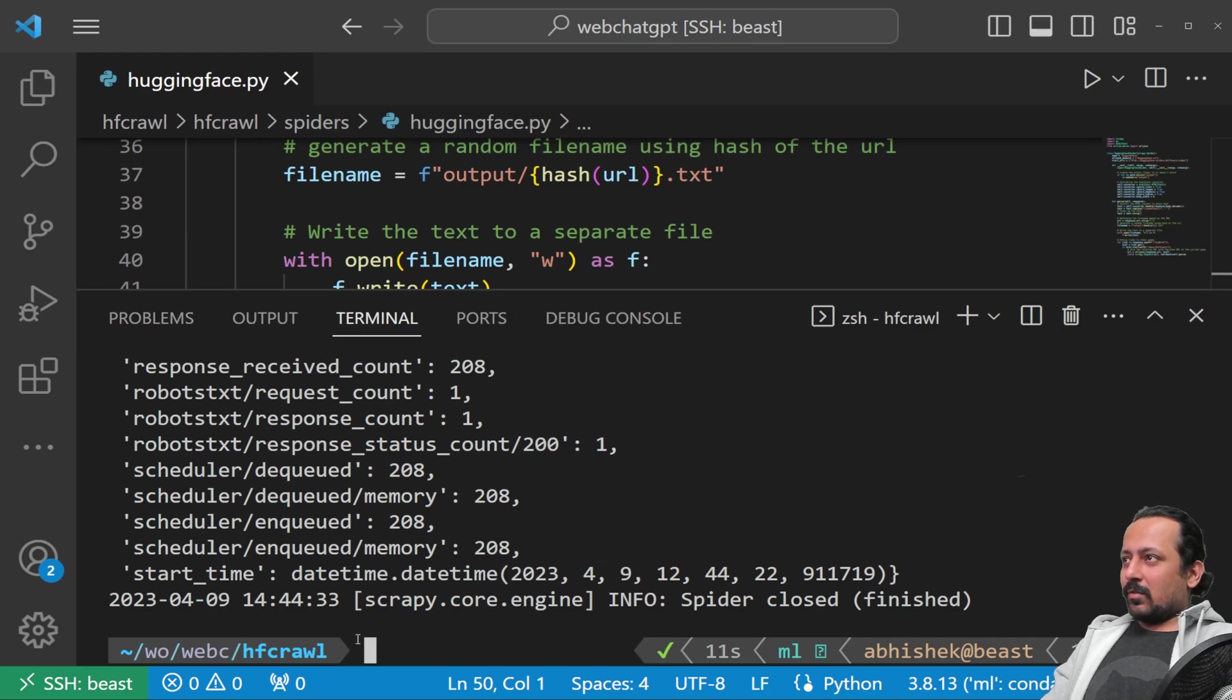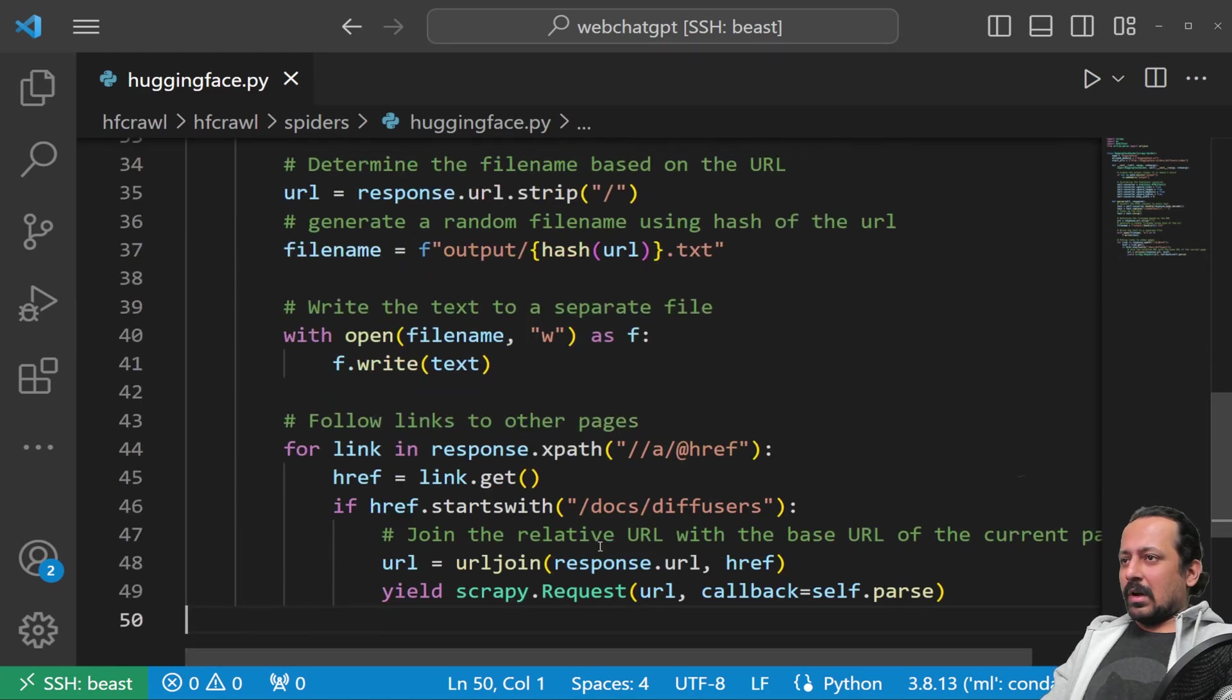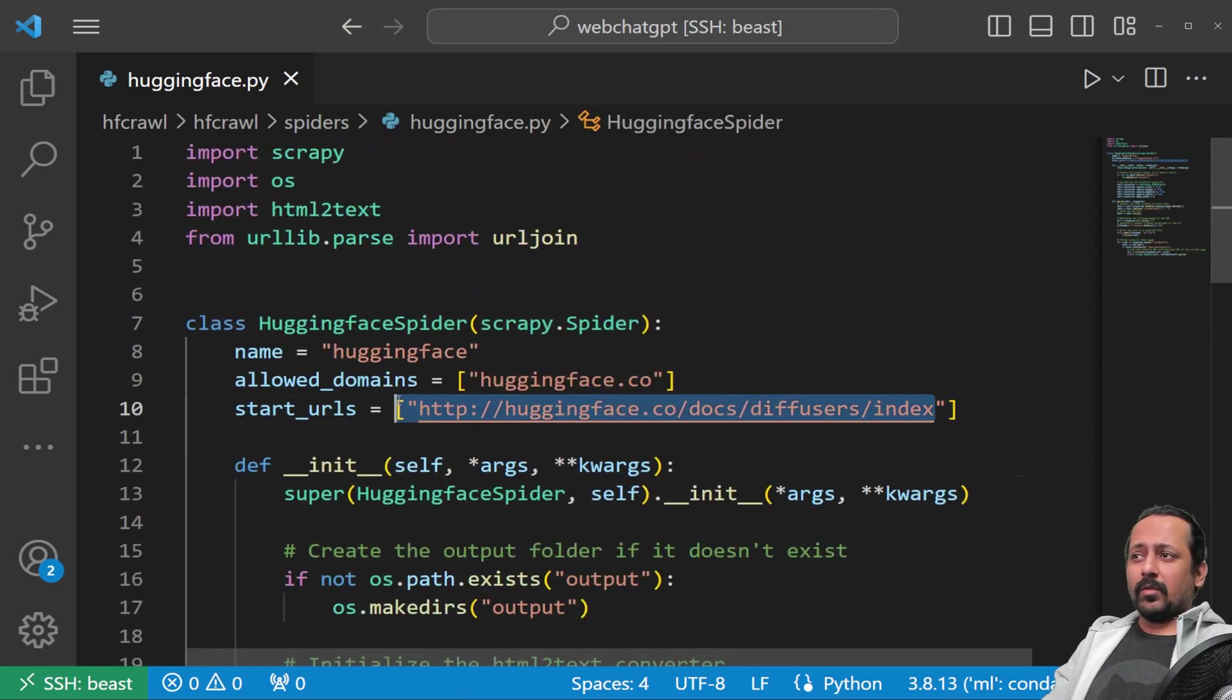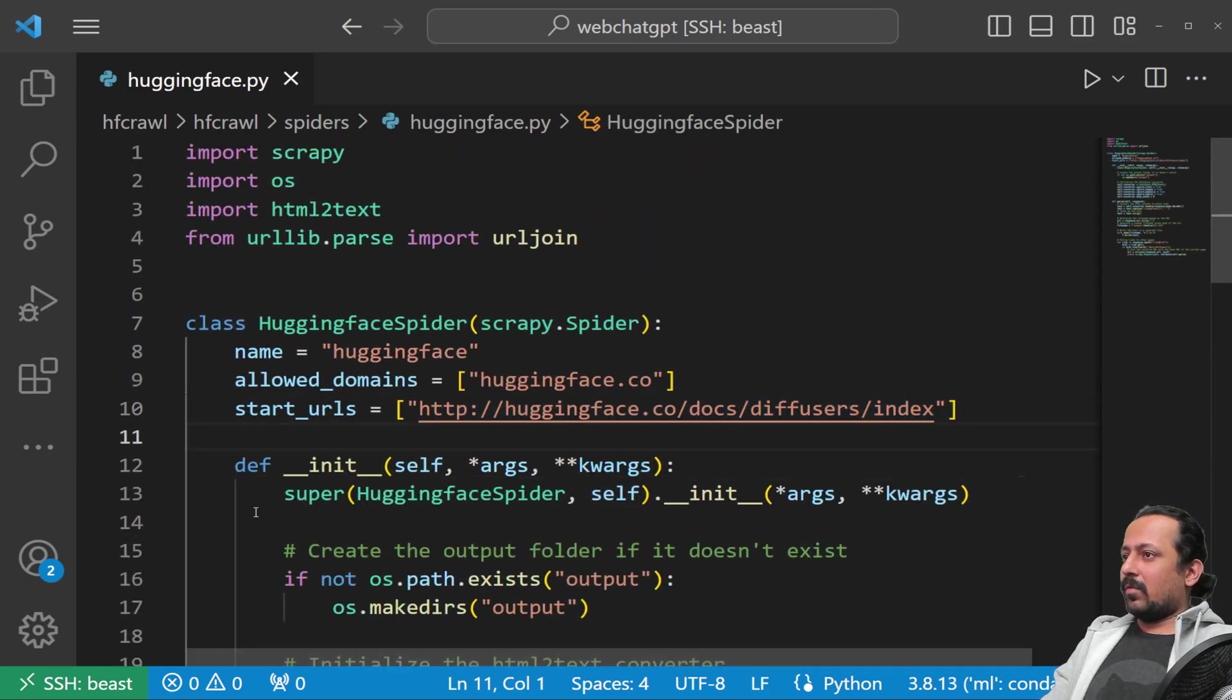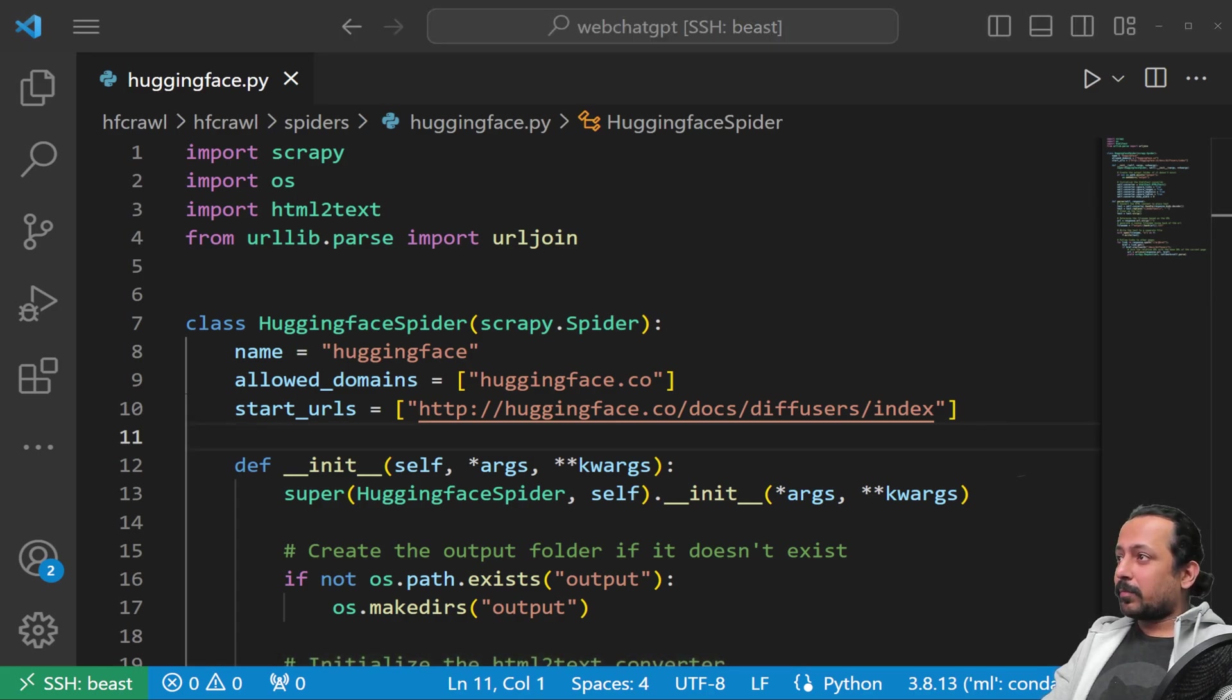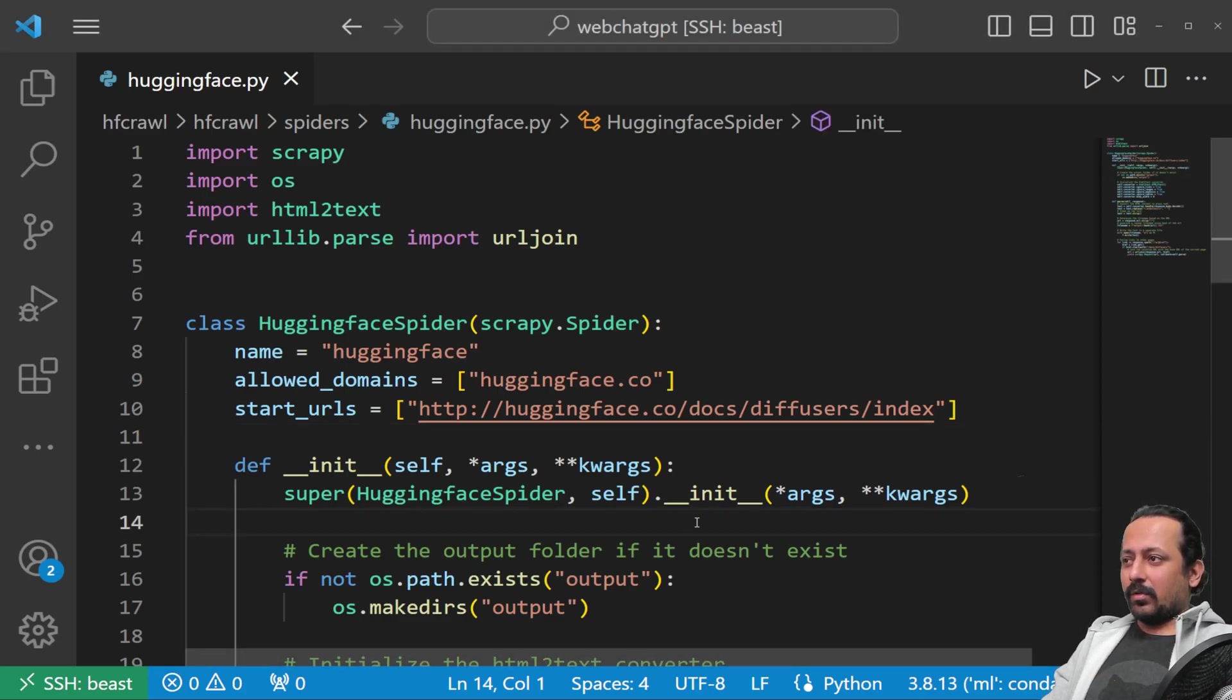It went quite fast; the crawling is done, maybe because we only crawled the diffusers documentation. If we include all the documentations, it's going to take a few hours. The next task is to create an index, and for that we're going to use LangChain.